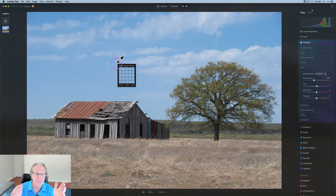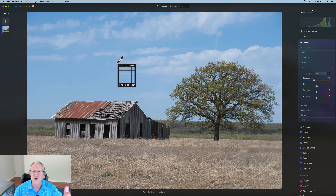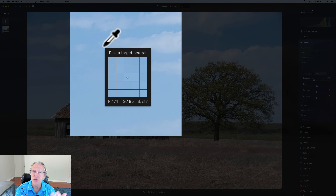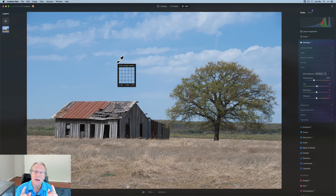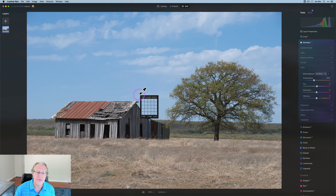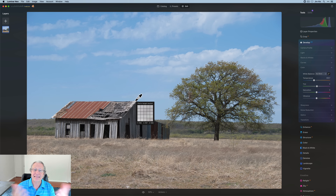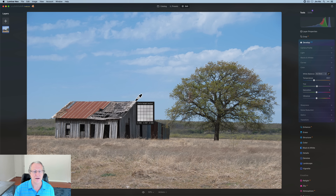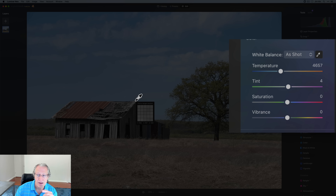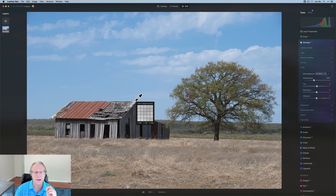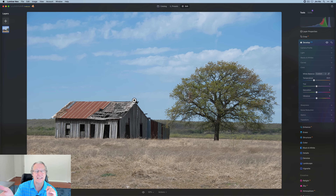If you look at the bottom of that picker square where it says 'pick a target neutral,' there's an R, G, and B value shown — Red, Green, Blue. A target neutral is when those three numbers are either identical or very close to identical. For example, I found a section where Red is 188, Green is 187, Blue is 189 — basically the same number. That's a true target neutral. When I click it, there's almost no shift in temperature or tint because the values were nearly equal.